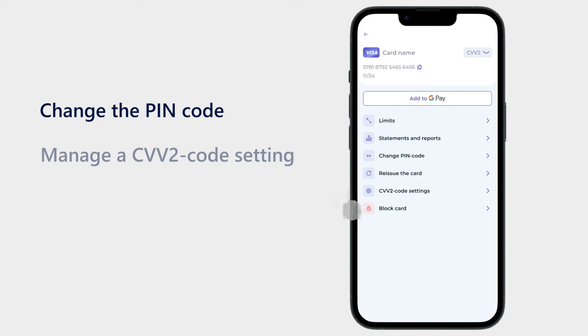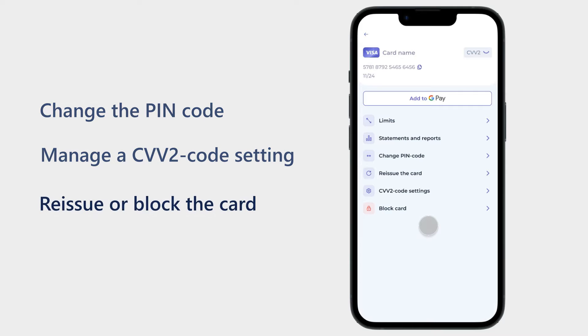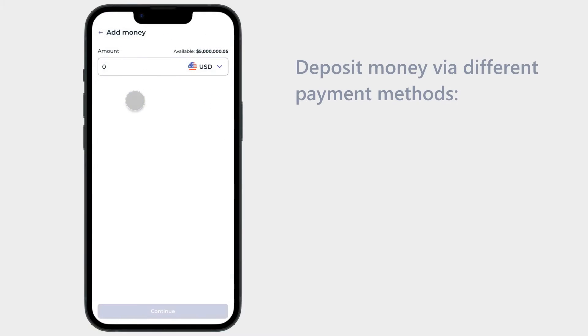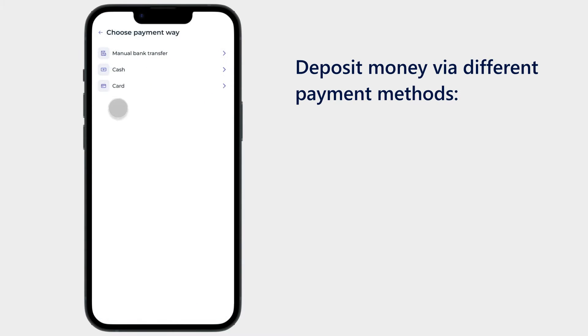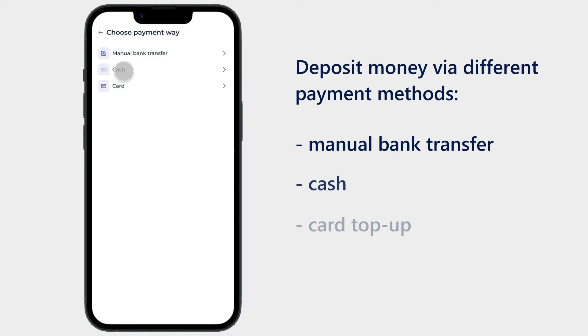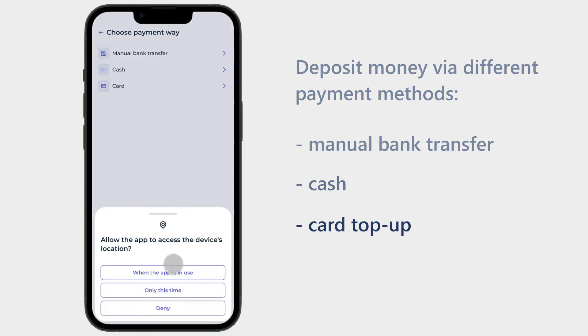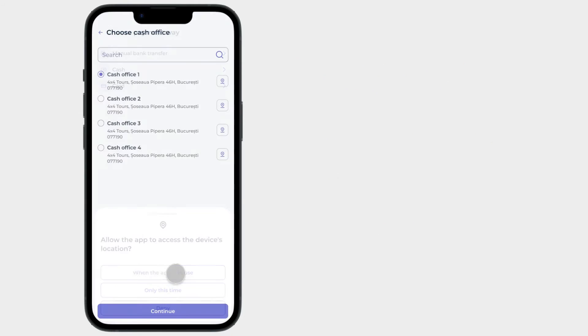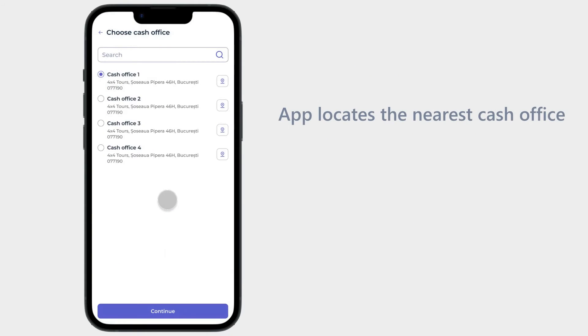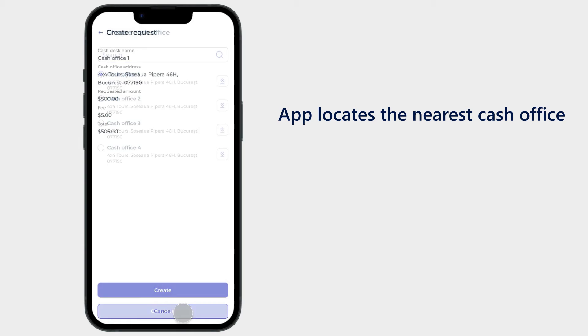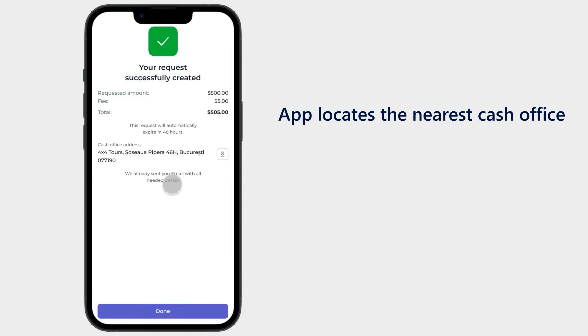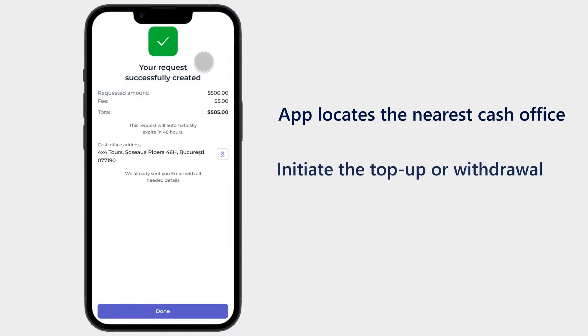Funds deposit: Users can easily deposit money into their accounts using different payment methods such as manual bank transfer, cash, or card top-up. If they select the cash option, the app will locate the nearest cash office using the device's location. Additionally, users can initiate the top-up withdrawal process by creating a payment request within the app.